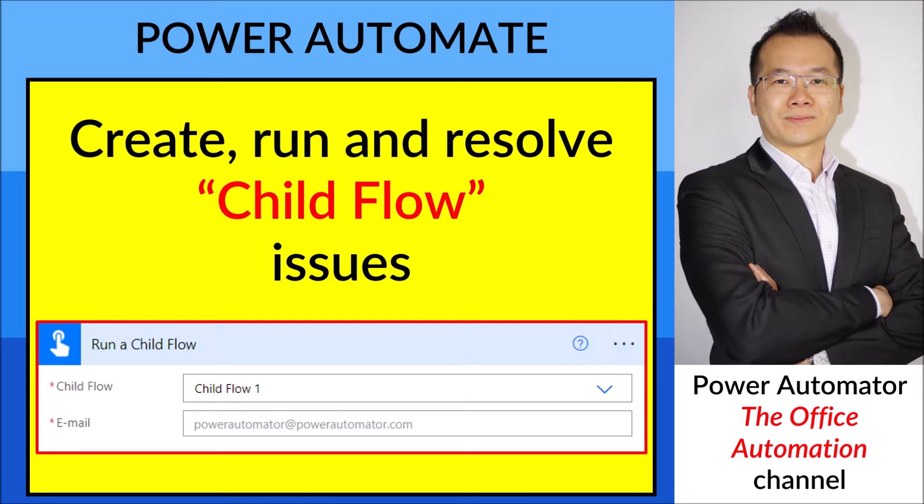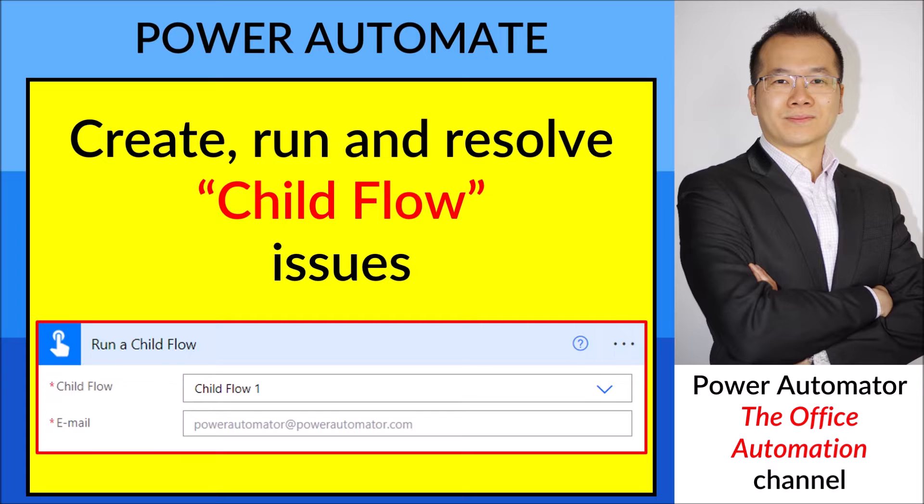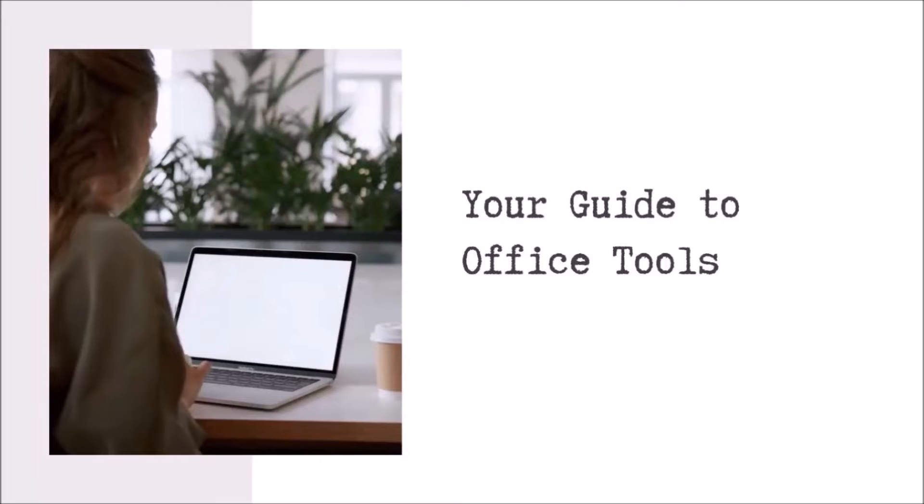So without further ado, I will show you how to do this and at the same time resolve any issues that you may have or are facing when you create Child Flow.